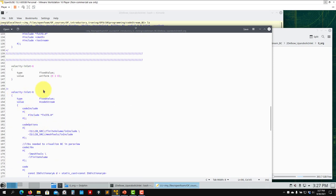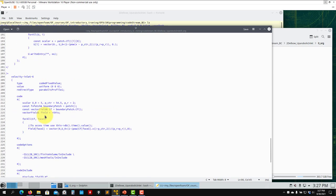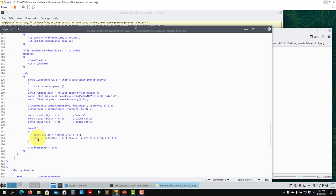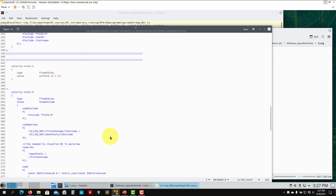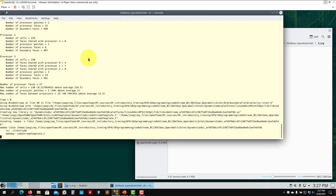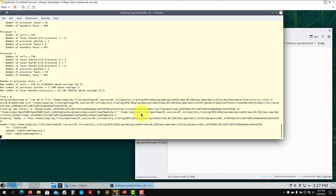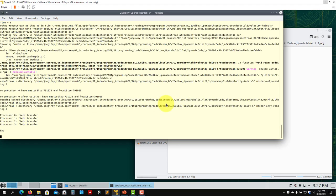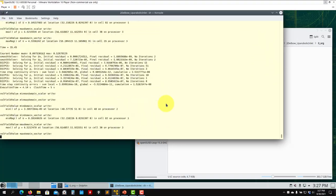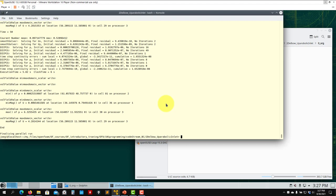Further down in the U file, you can also see the implementation for velocityInlet6, the smaller inlet. Here we just change the direction — choosing the appropriate vector direction with x, y, z components. To run the case, execute the run solver script. You will see the dynamic compilation happening at this point — similar to what blockMesh does with the `#codeStream` directive when parameterizing dictionaries.